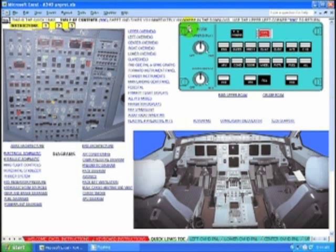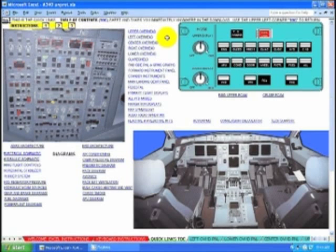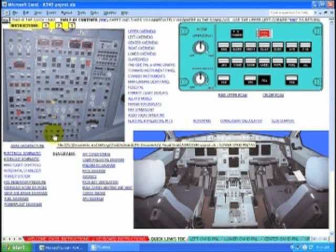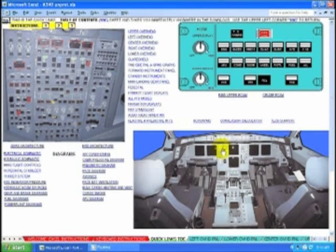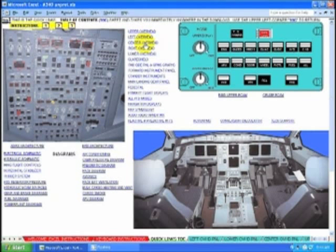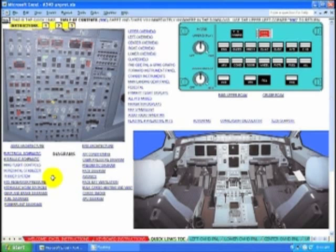Welcome to the A340 demonstration. This is the table of contents. The photo has hotspots and will take you anywhere in the cockpit immediately. There are links to all the sheets, schematics, diagrams, and synoptics.